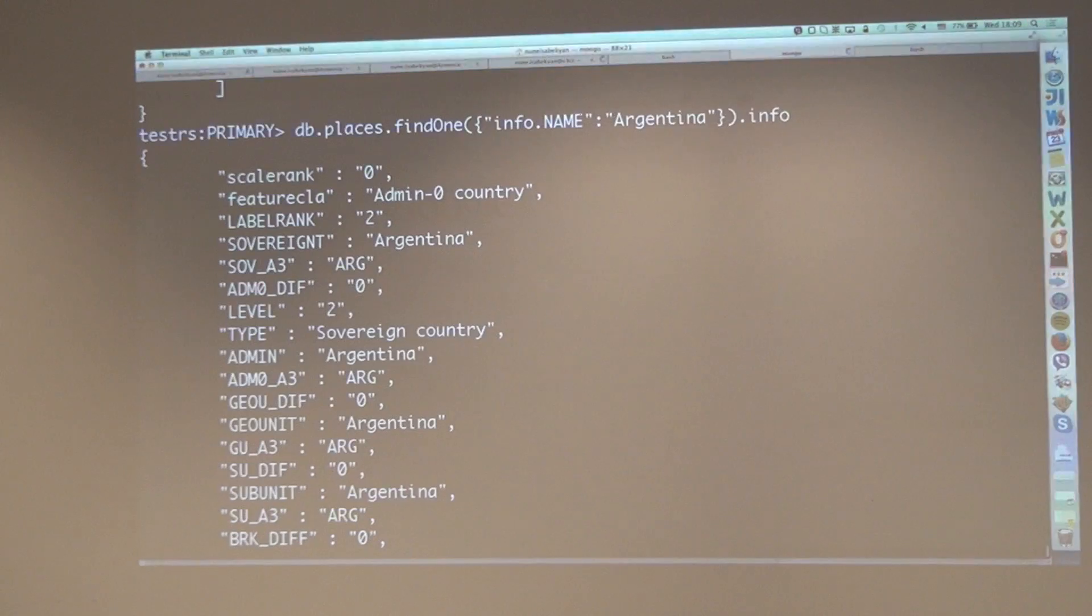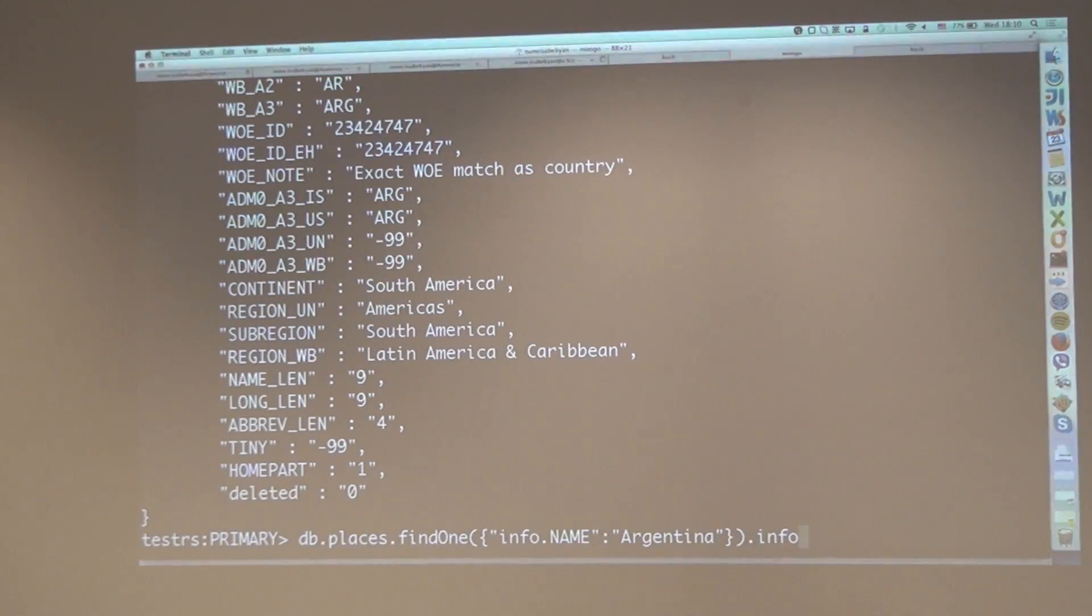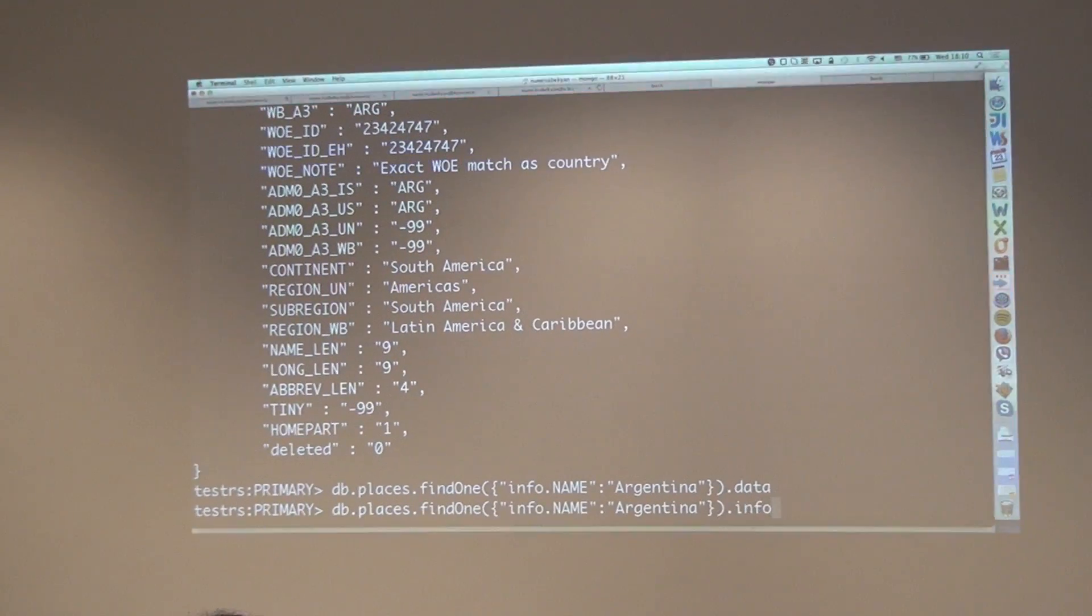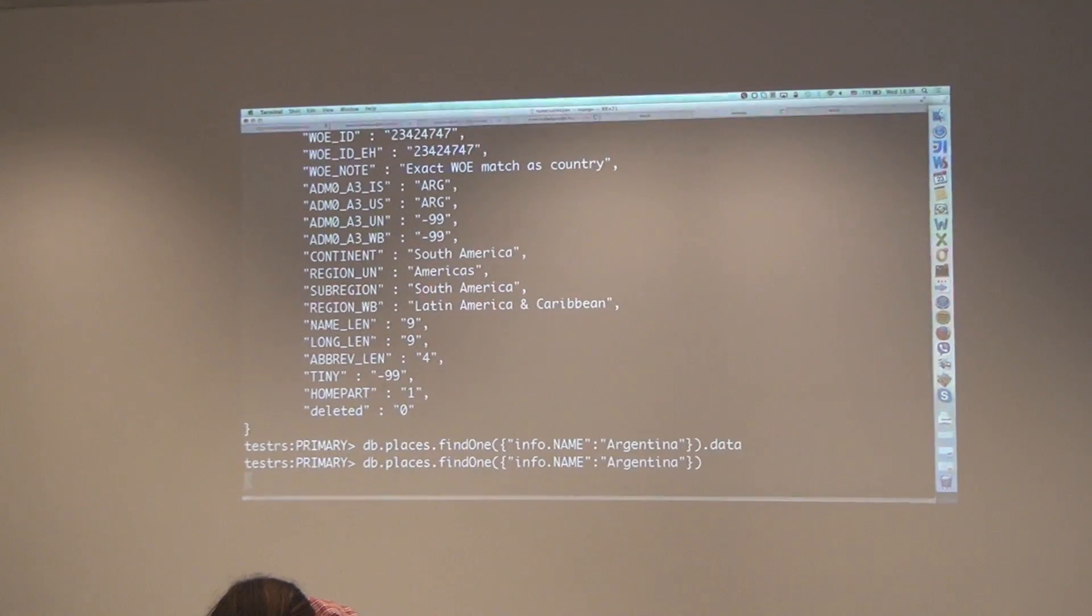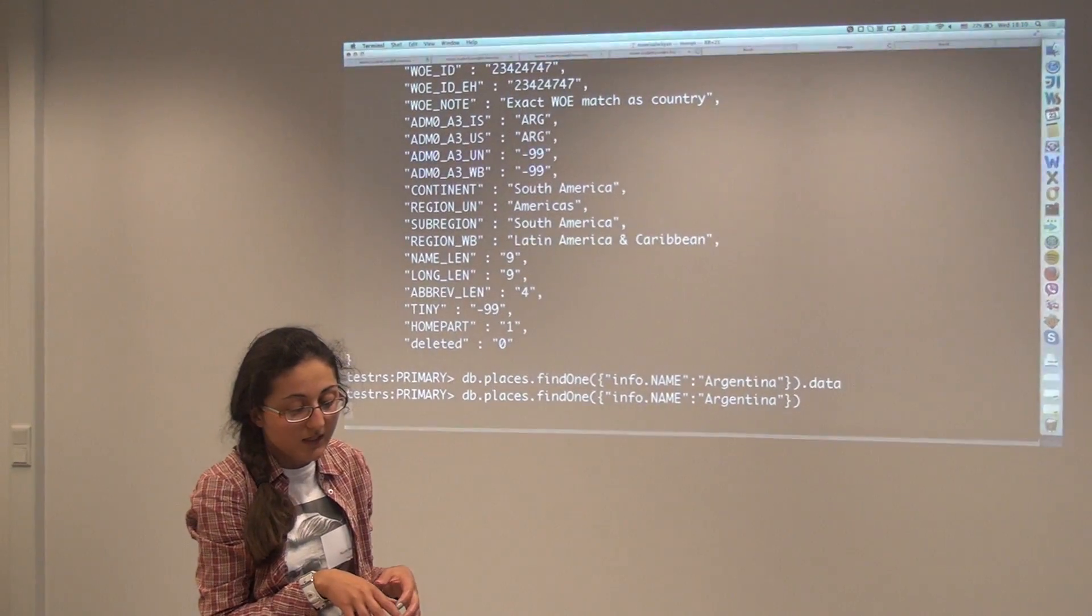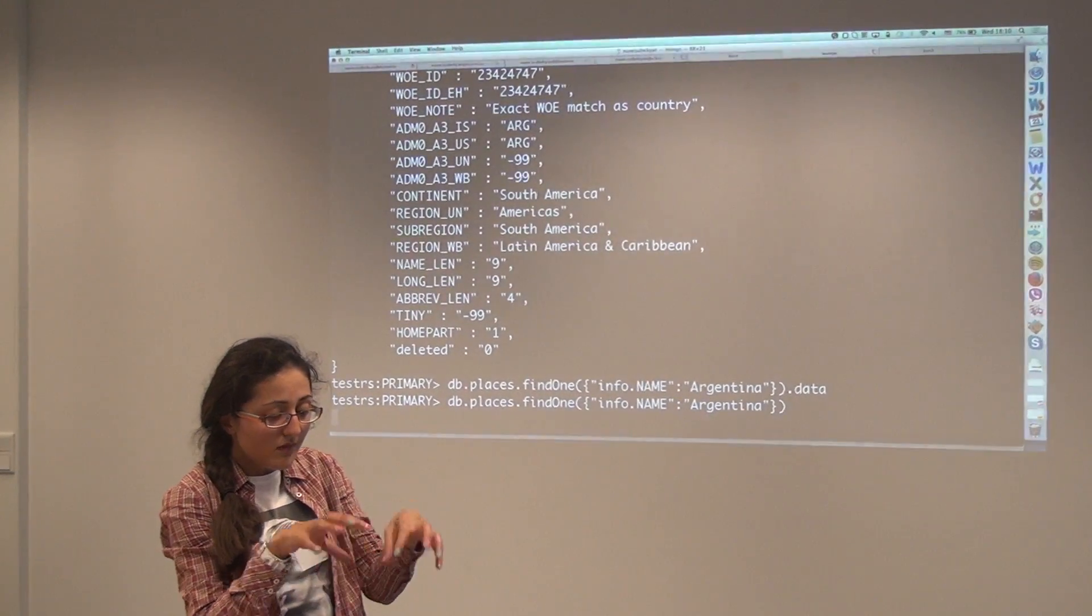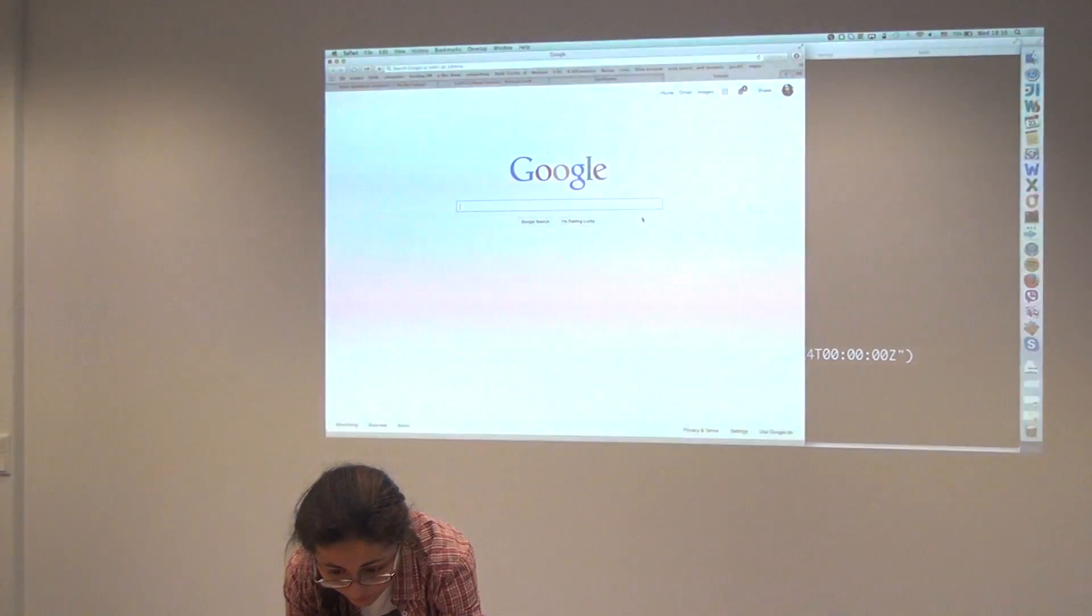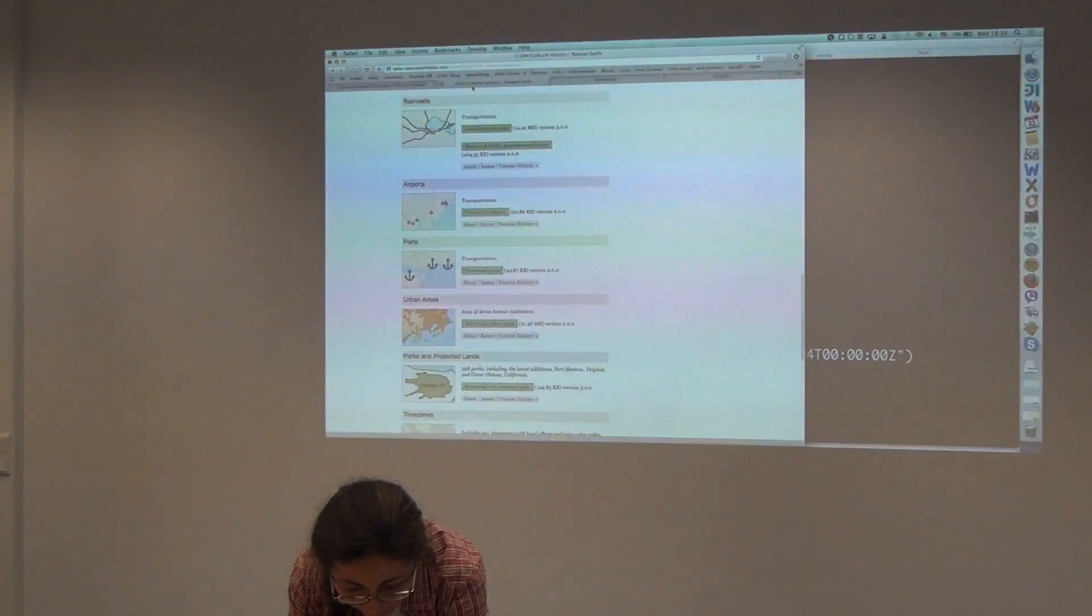Did you put the whole info in one index? No, it's one of the fields, it's info. Another field is the... I don't remember the name, but okay, it's too big to get the name. The other field contains the polygons, all the polygons that are in Argentina as a country, and that was taken from Natural Earth.